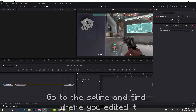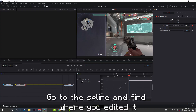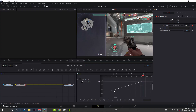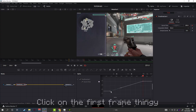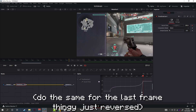Then go to where you want it to stop. Go to the spline and find where you edited it. Click on the first frame thingy and bring it as high as the end frame thingy. Do the same for the last frame thingy, just reversed.